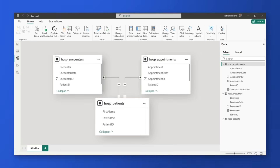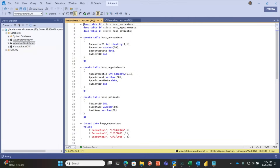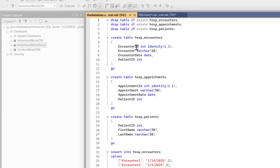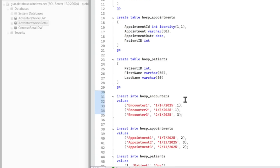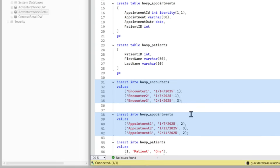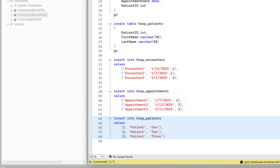But I reproduced their model, so let me show you. Let's head over to my laptop. Over in SQL Server Management Studio, I created three tables: encounters, appointments, and patients. I added some encounters, appointments, and a few patients — just very generic.